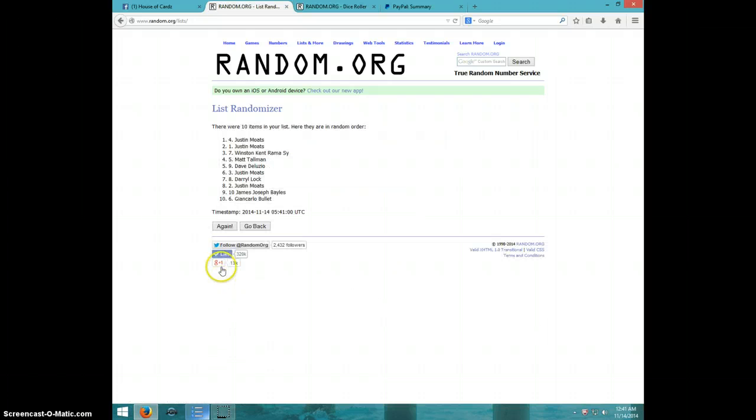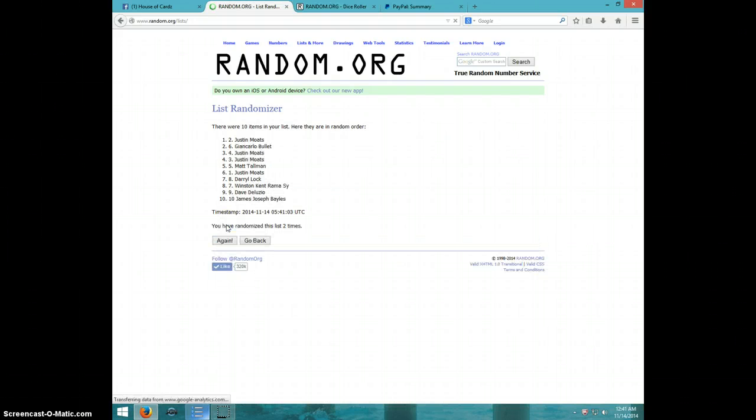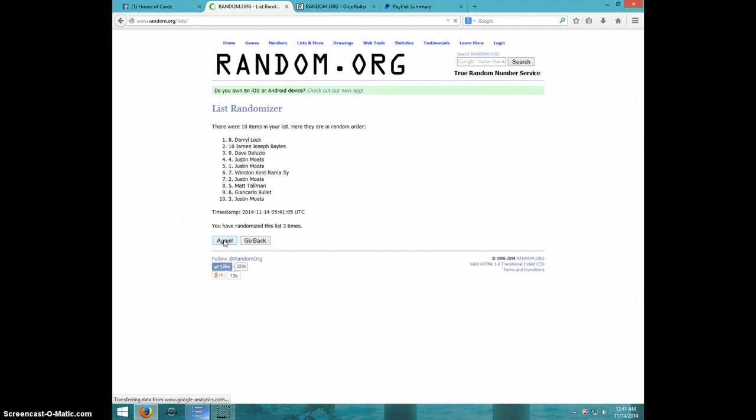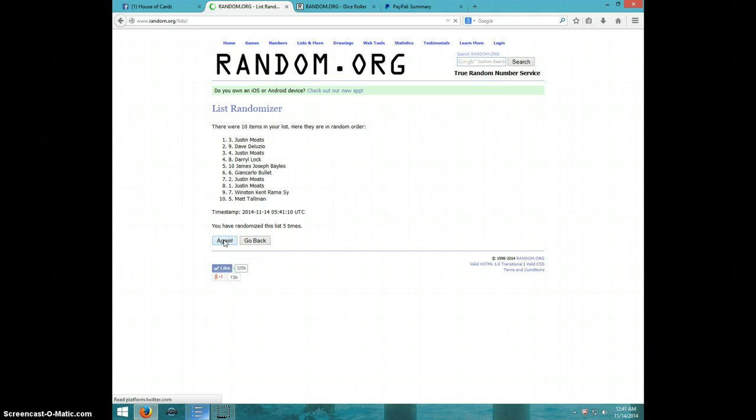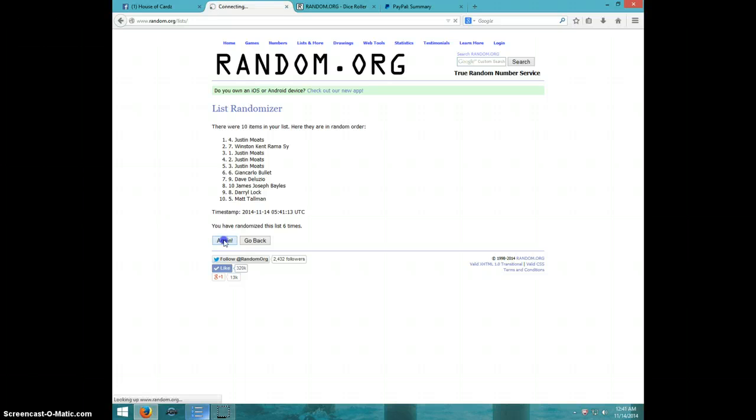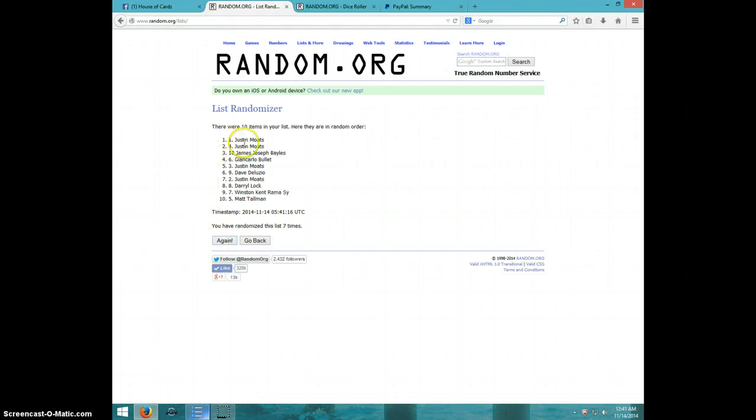One, two, three, four, five, six, seven. Justin on top, Matt on bottom after seven.